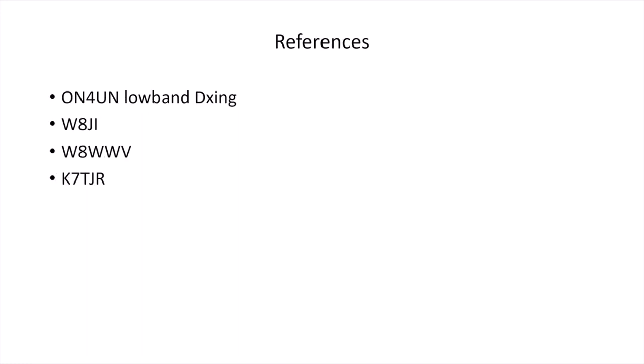I encourage you to go check out some references. ON4UN's Low Band DXing Book is a great reference. W8JI's page has good stuff, a great resource. W8WWV, Google him. He's got some good background information on RDF and others, and K7TJR has also some good reference.